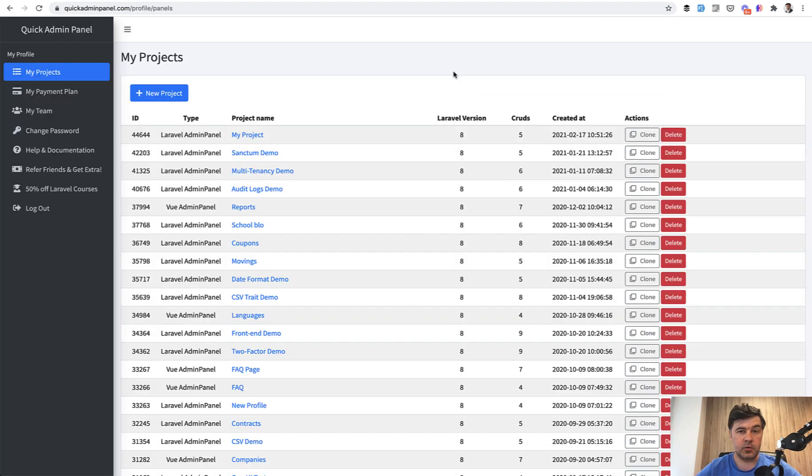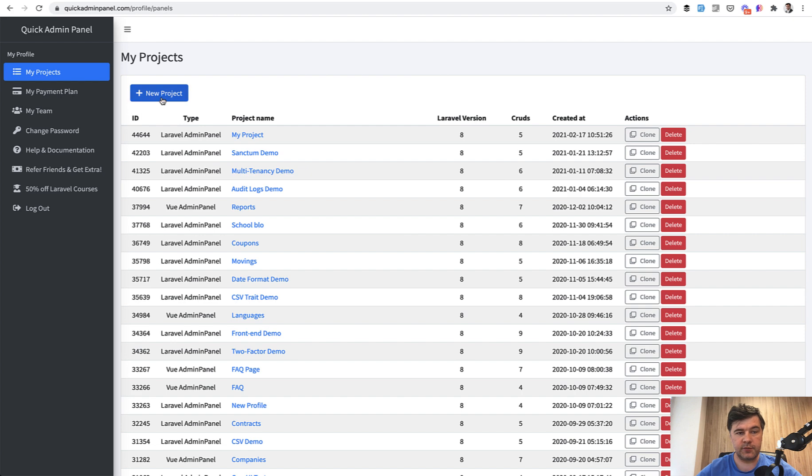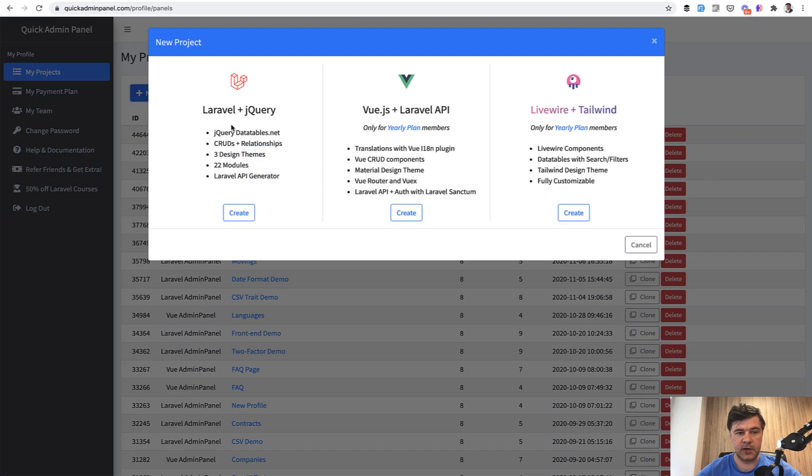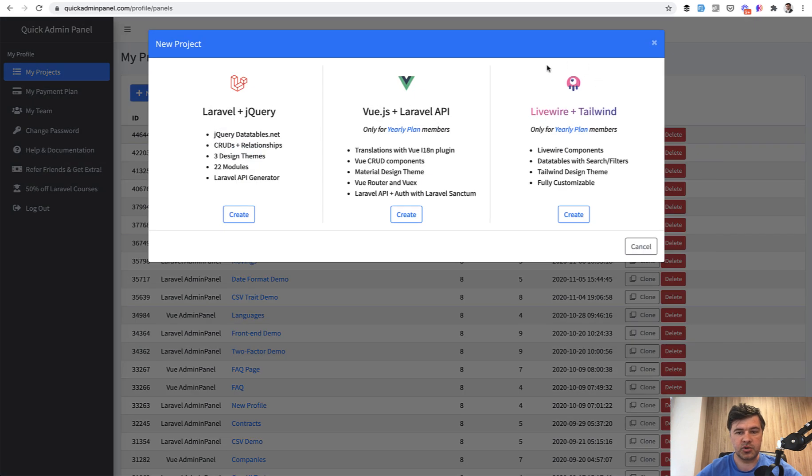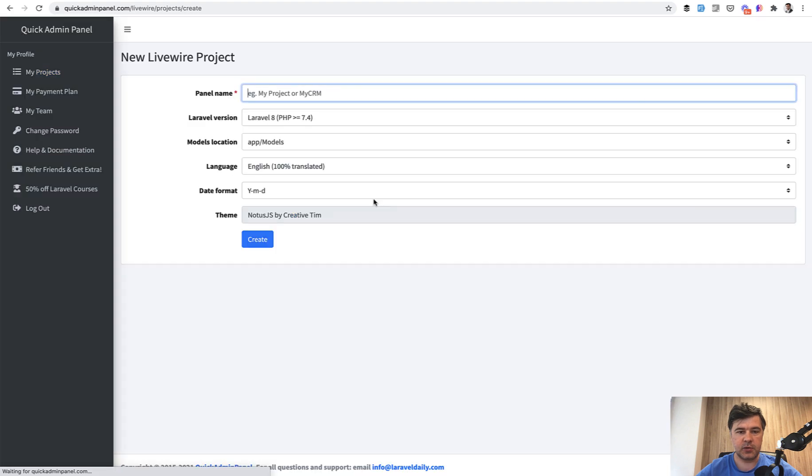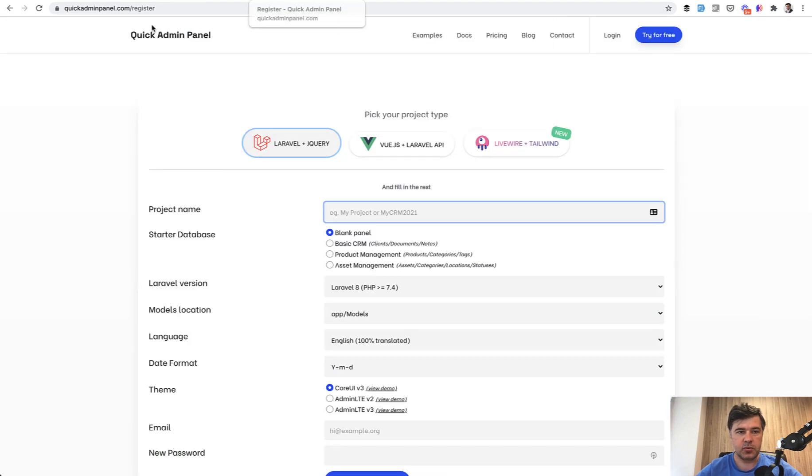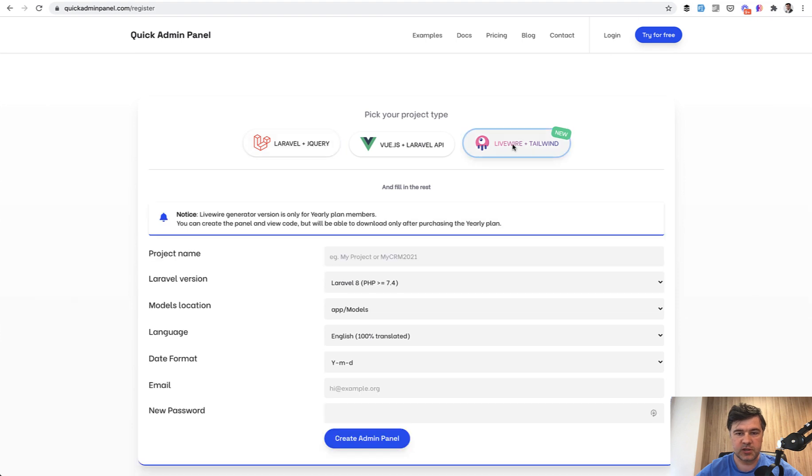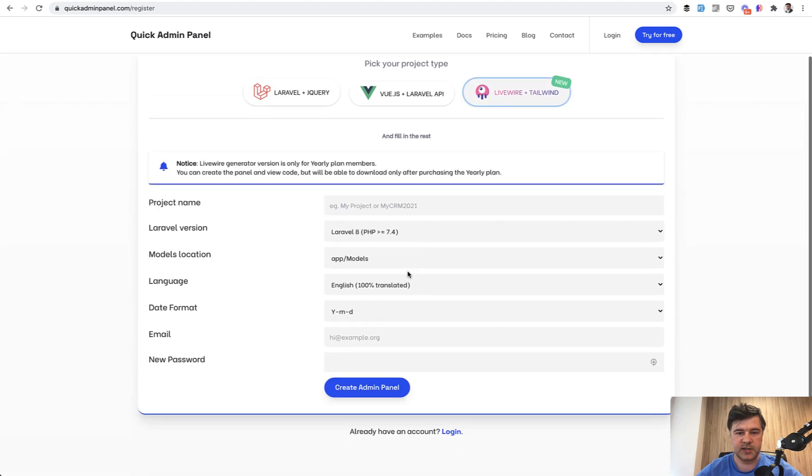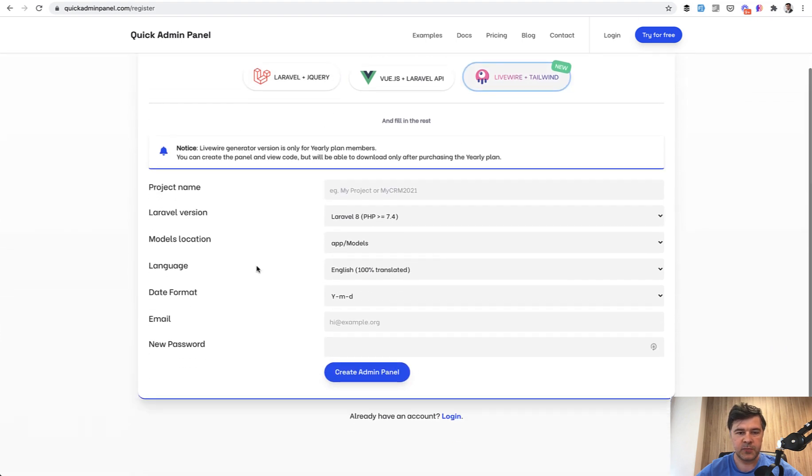First, the demo of how Livewire generator works. So you can create a new project if you are logged in already, and you can choose Livewire plus Tailwind, you click create. Or if you haven't registered yet, you go to homepage, click try for free, and then choose Livewire plus Tailwind version.